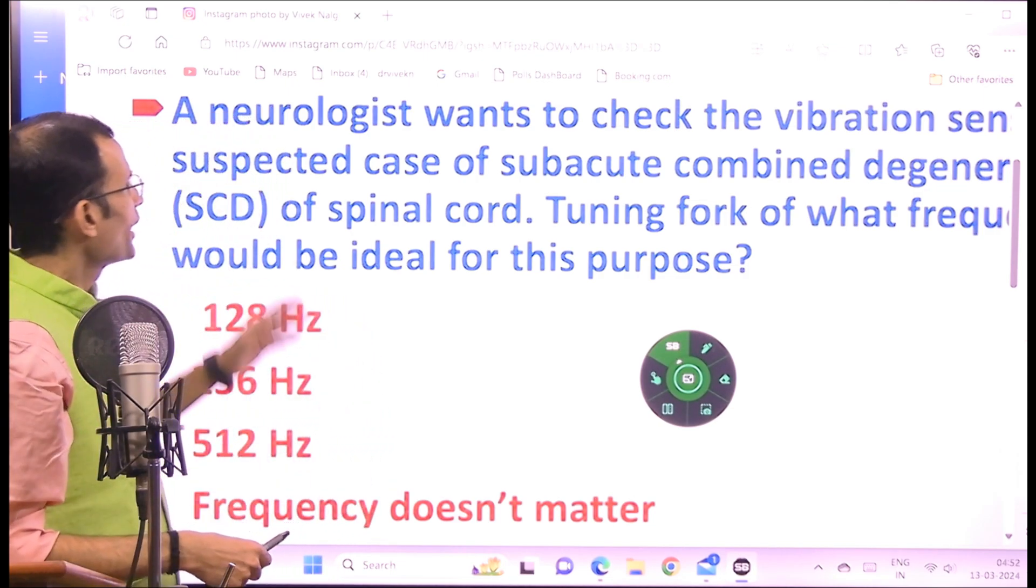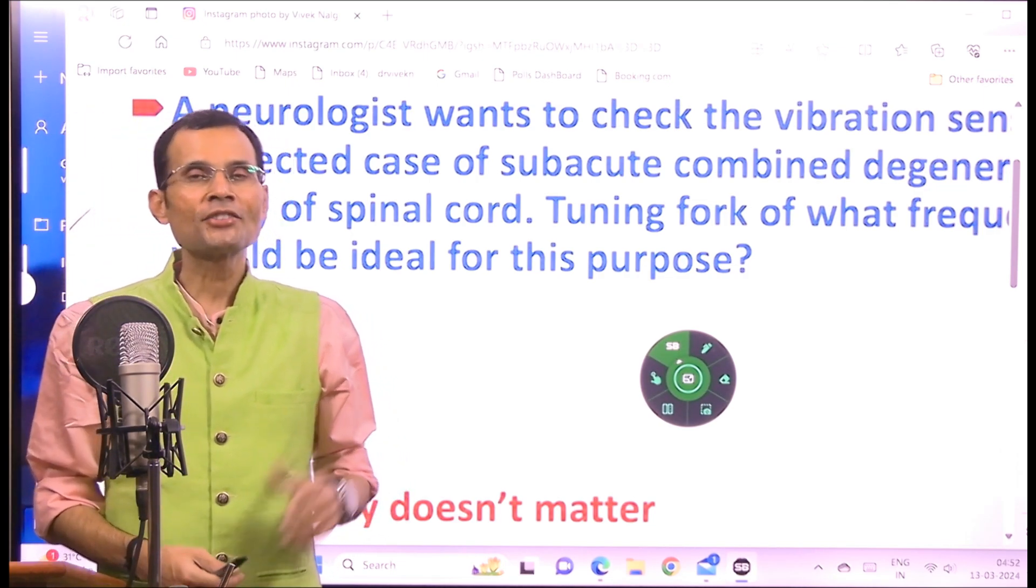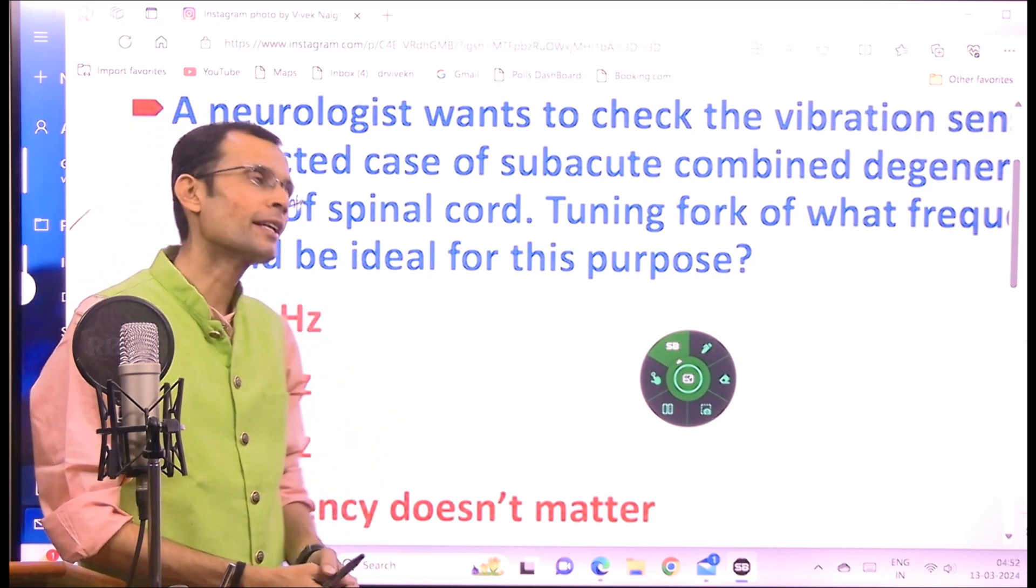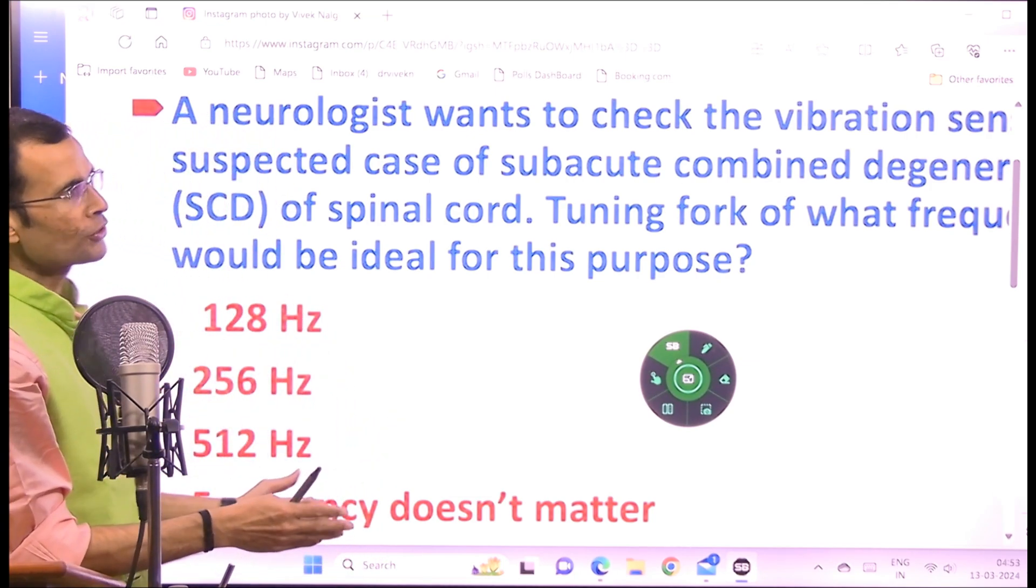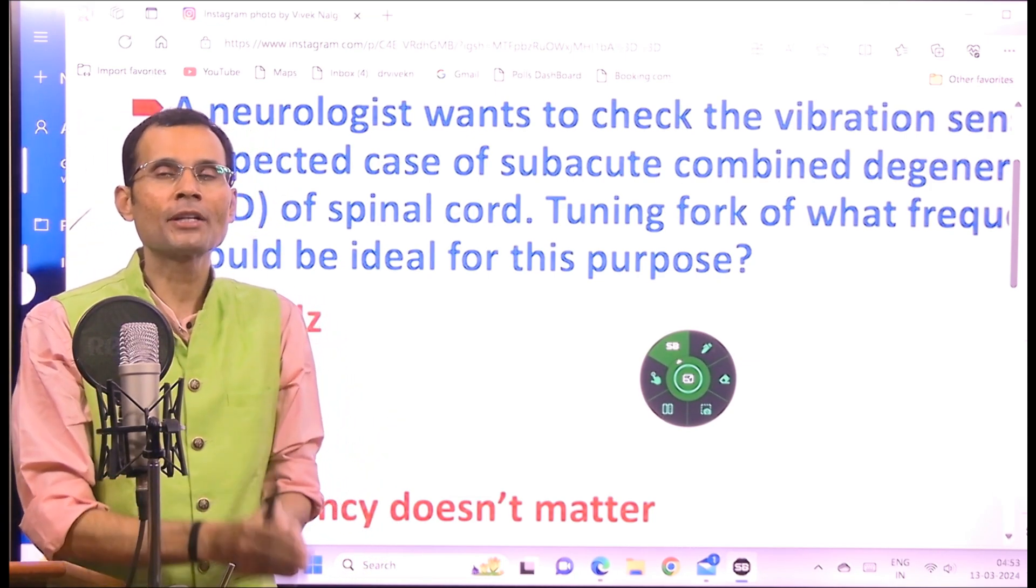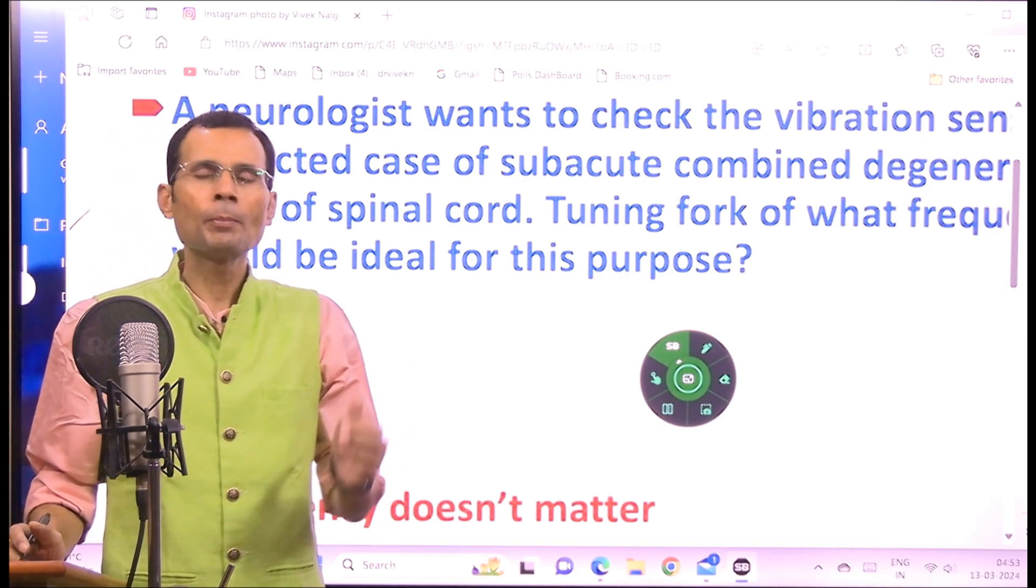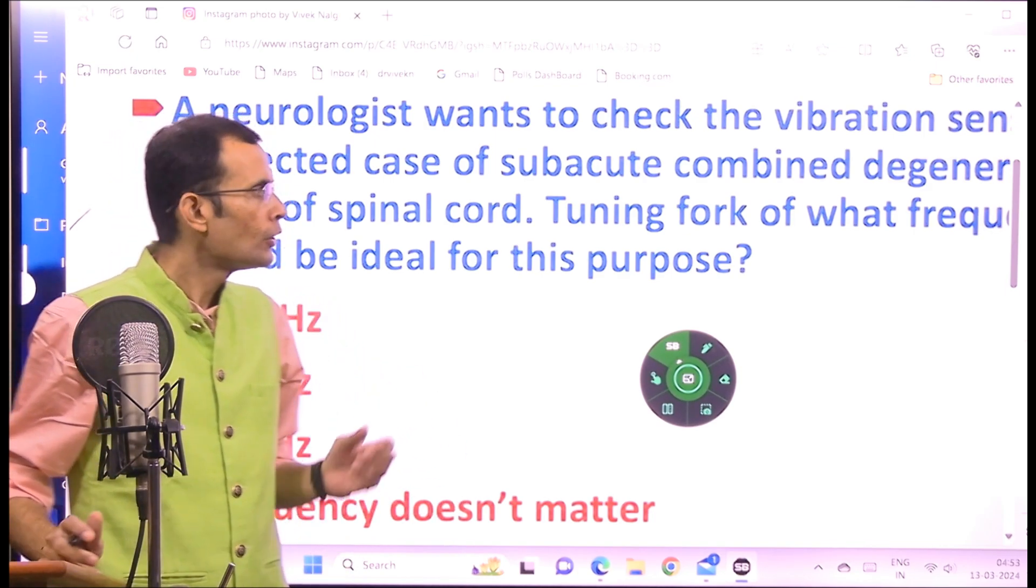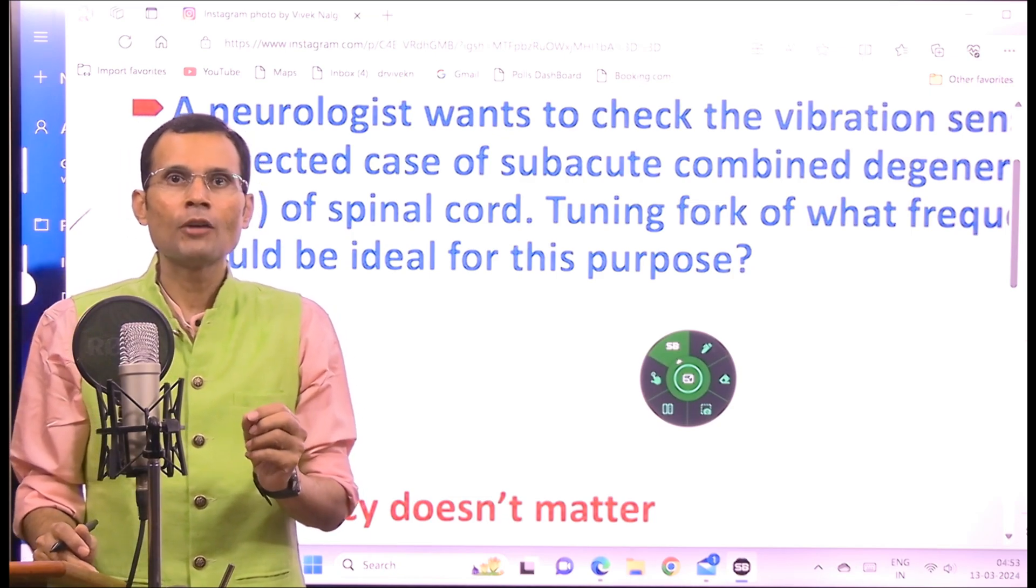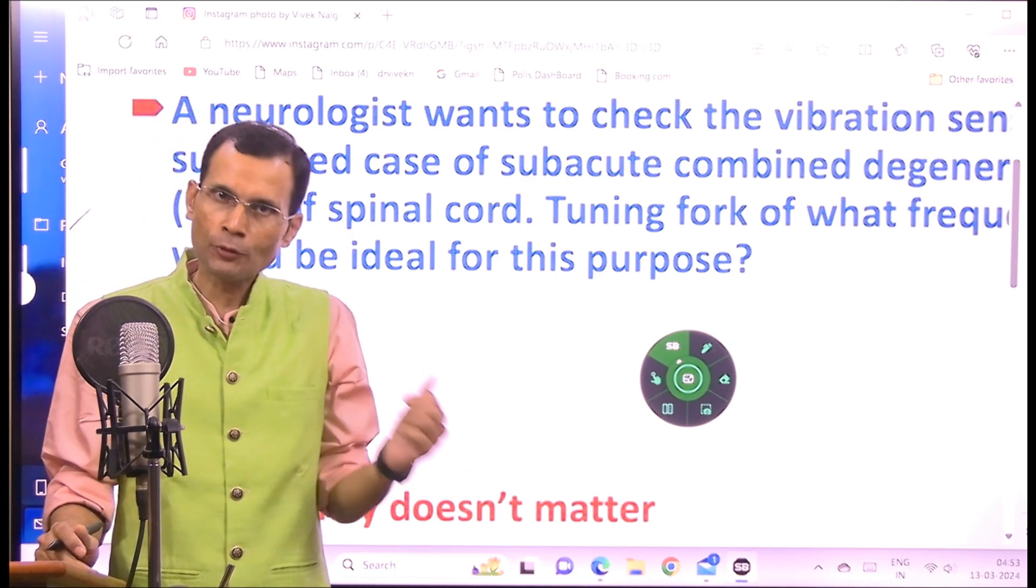Hello there. One more MCQ. Let's check out the MCQ and answer with explanation. A neurologist wants to check the vibration sense in a suspected case of subacute combined degeneration of the spinal cord. So which tuning fork would be ideal for this purpose?